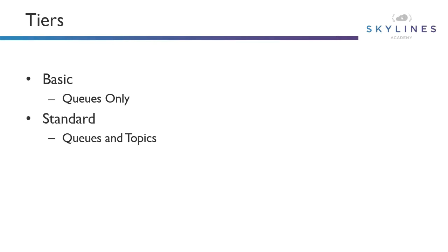If we move up to the standard tier, we now have the option to use both queues and topics. Additionally, we now move to a base hourly price. The base price covers the first 13 million operations per month. If we go above that, then we have a tiered pricing model.